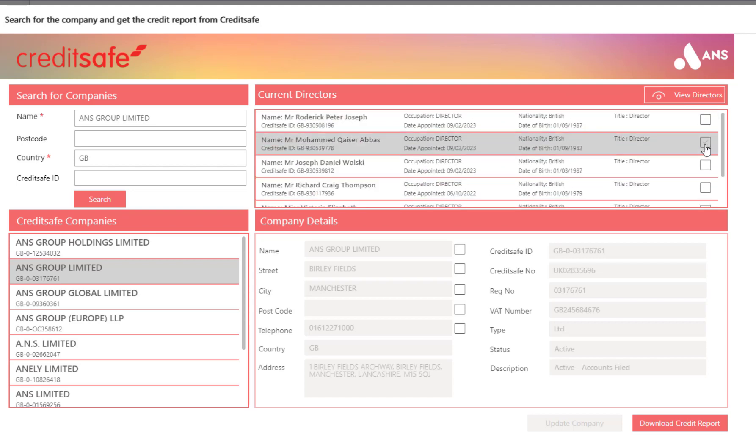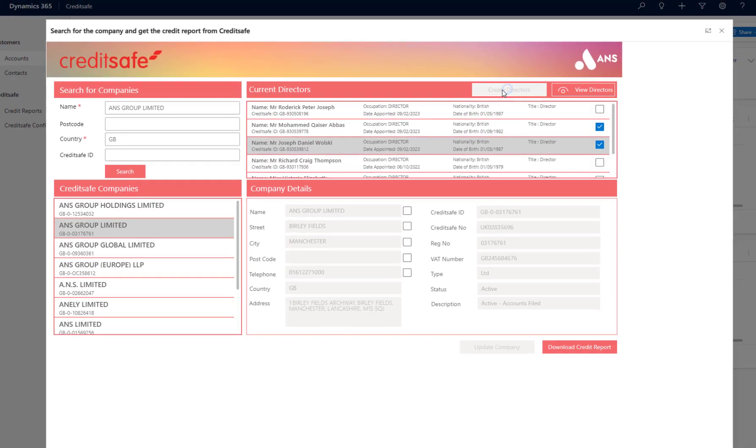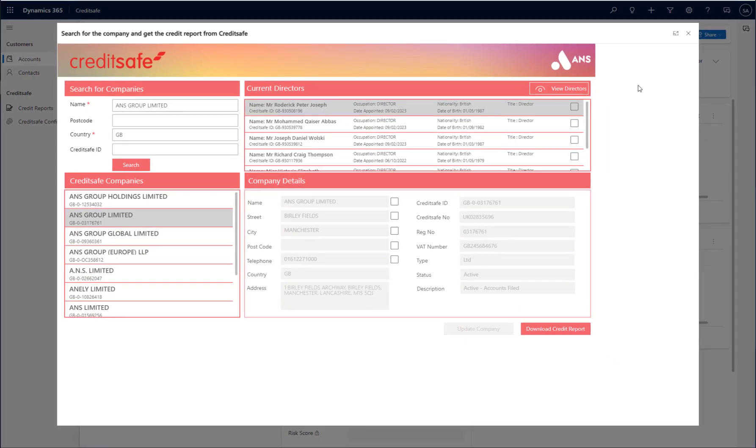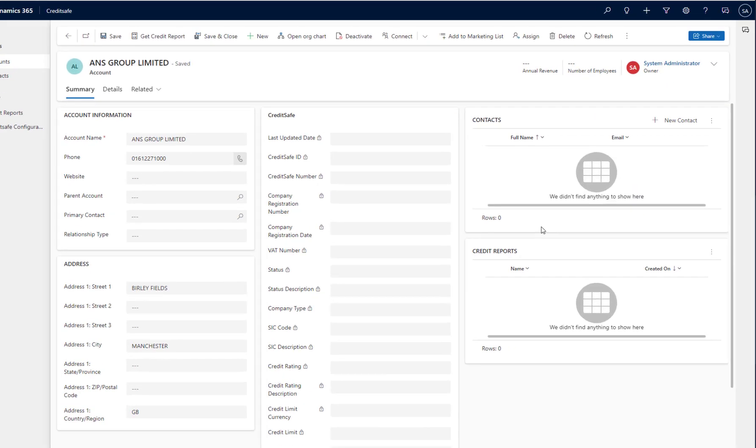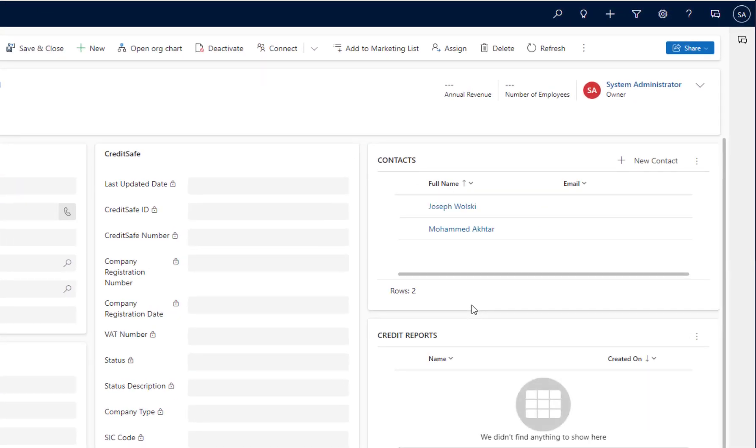If I want to create these directors as contacts in my application, I can tick the select box against the appropriate directors and click the Create Directors button at the top of the screen. If I navigate back to my account record, you will see that those two new contacts have been created against my account for me.